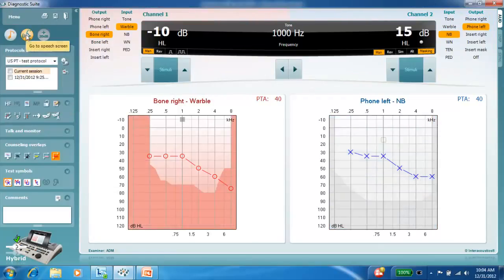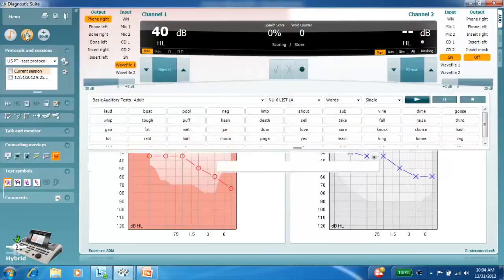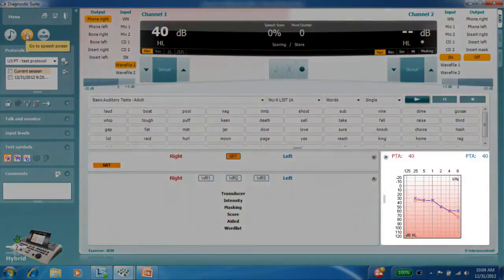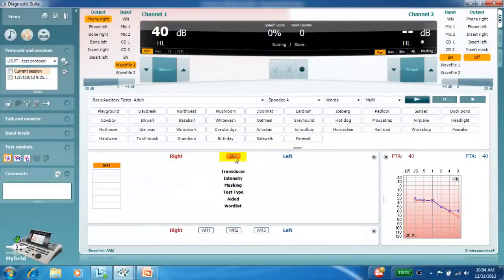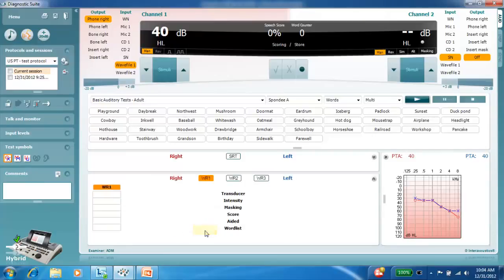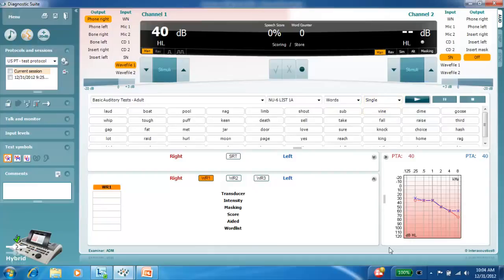Moving to the speech screen, the layout is similar to the Equinox and Affinity Suite, where the audiogram is displayed along with the pure tone average. The speech tests are accessed through clicking on the test name and then selecting the audio selection to be used when using the WAV files. You can also use mic or CD in the speech screen selection.